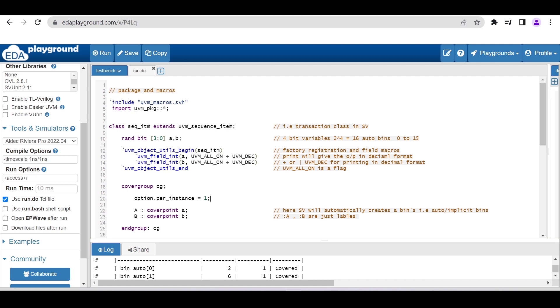Here we're just considering a very simple transaction class. We are not considering any DUT at the moment. We'll just try to see how the coverage report is generated by this particular online simulator.